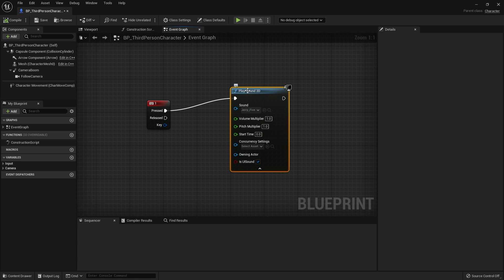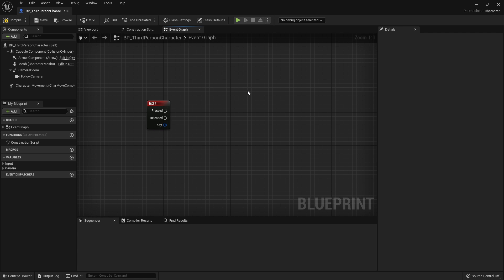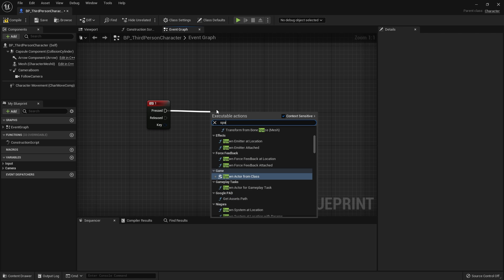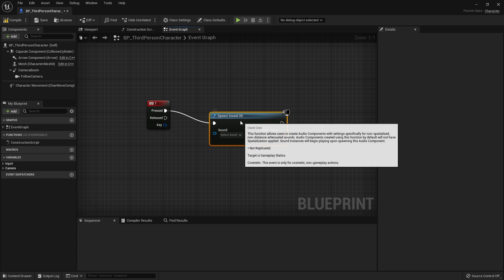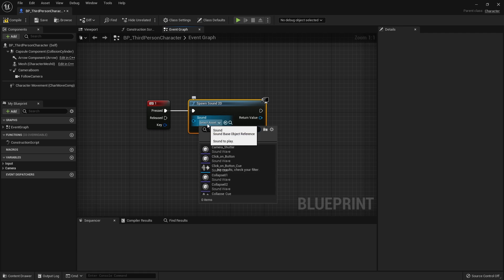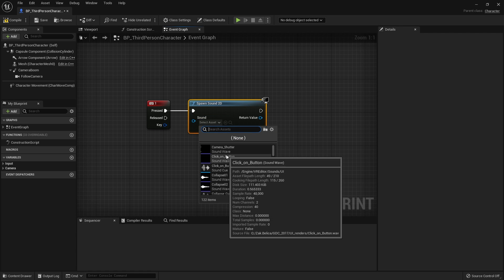So rather than telling our object here, the player character, to play a sound, we're going to make it spawn another sound. We're going to do spawn sound 2D and we'll choose our sound.